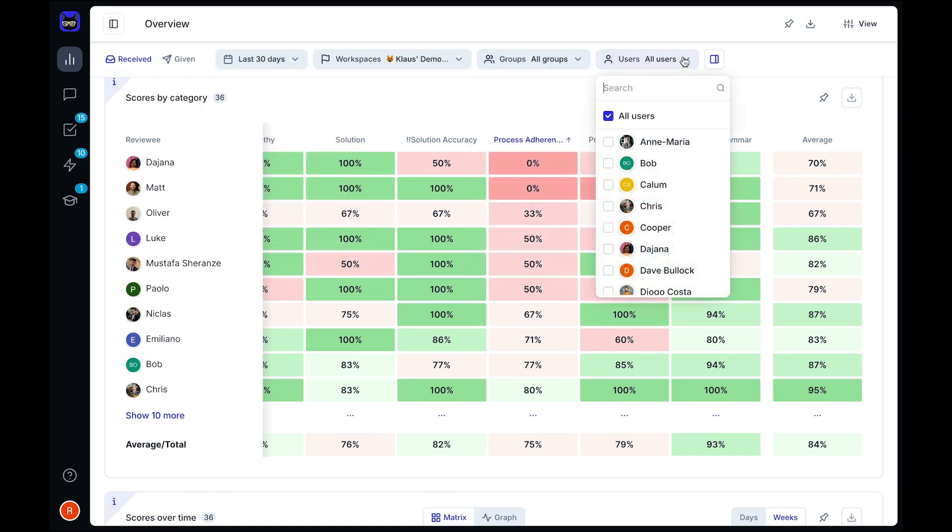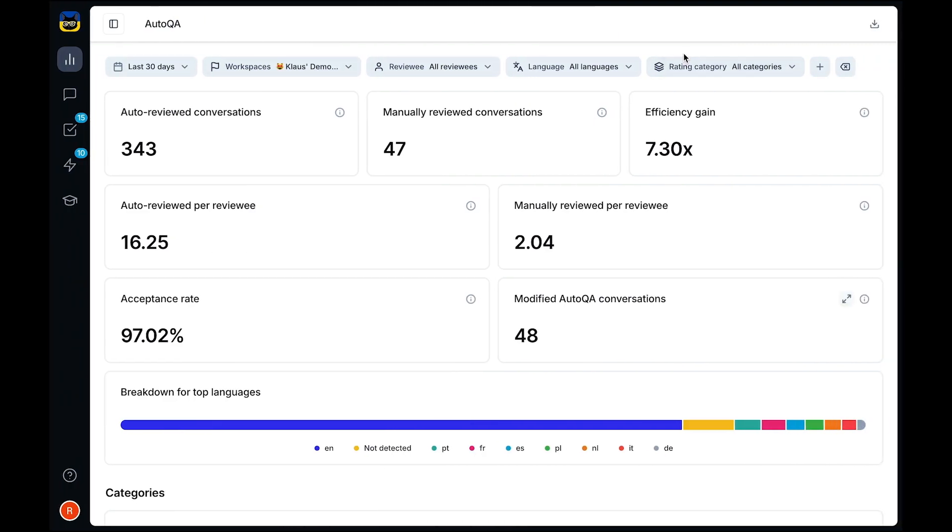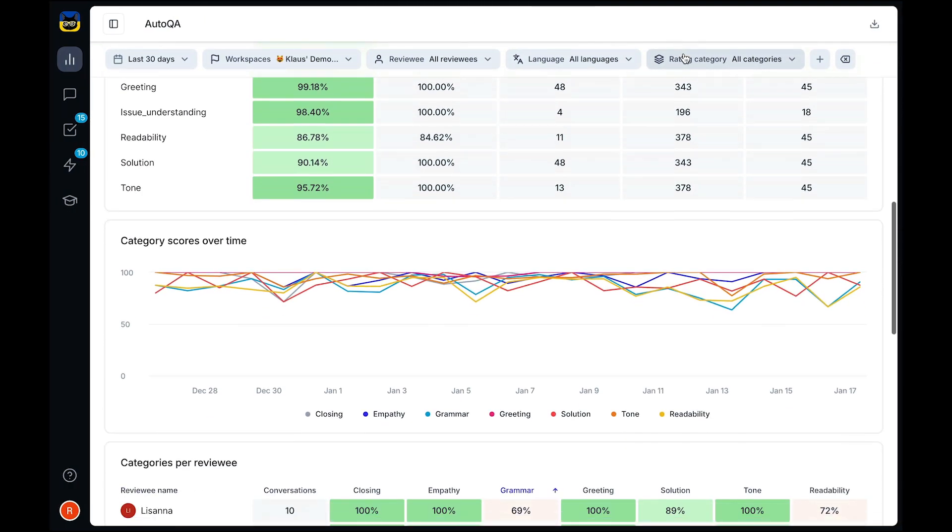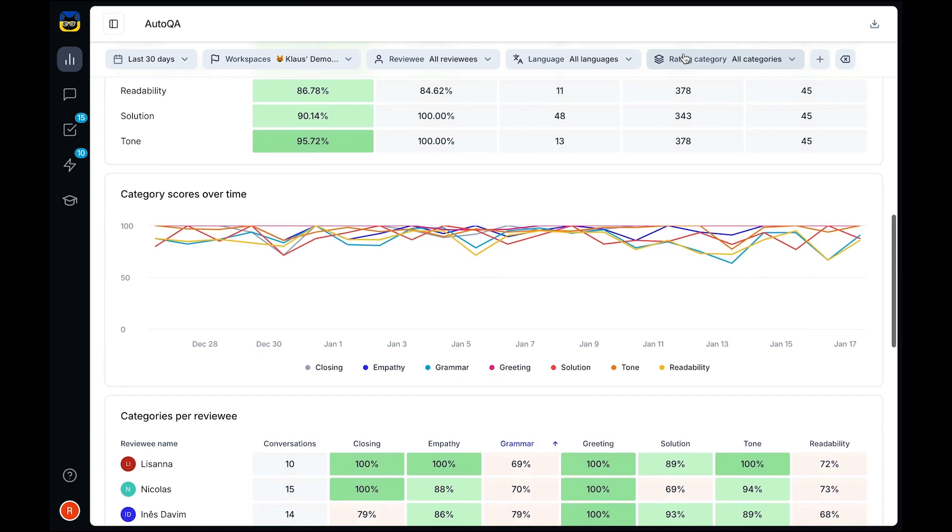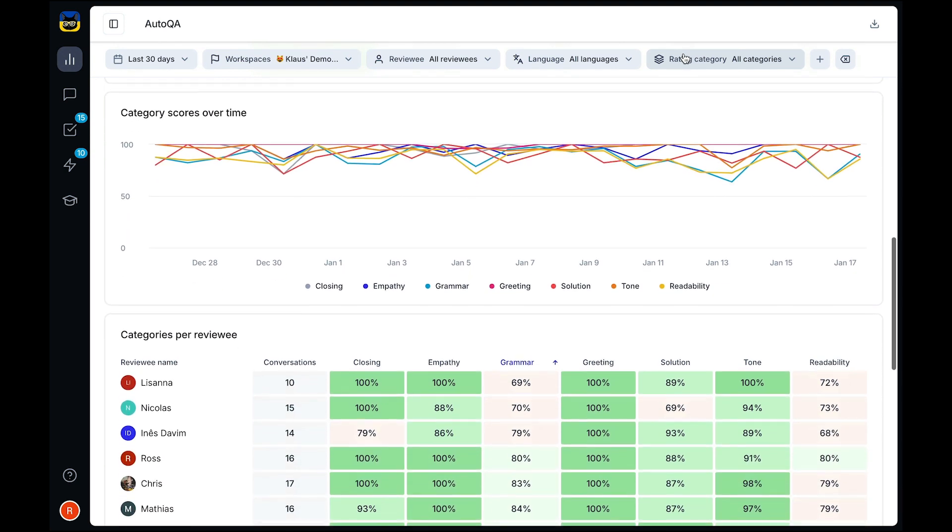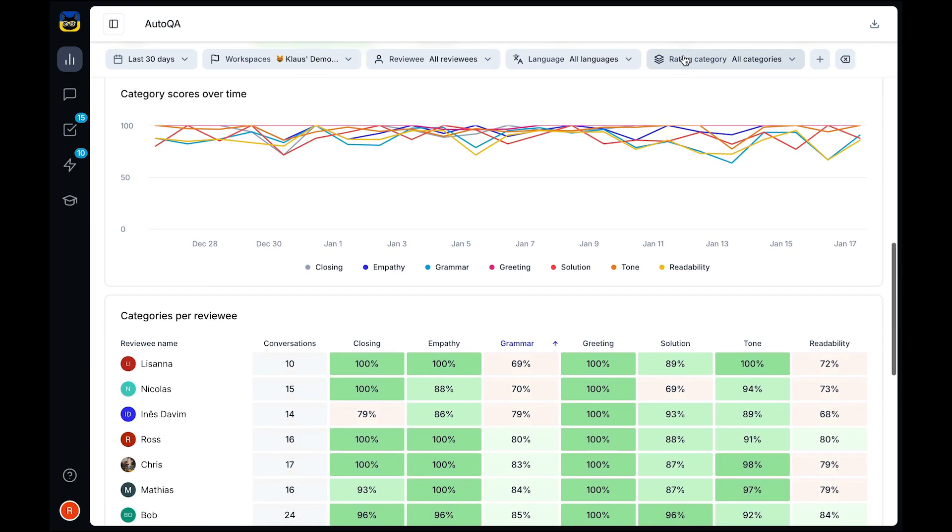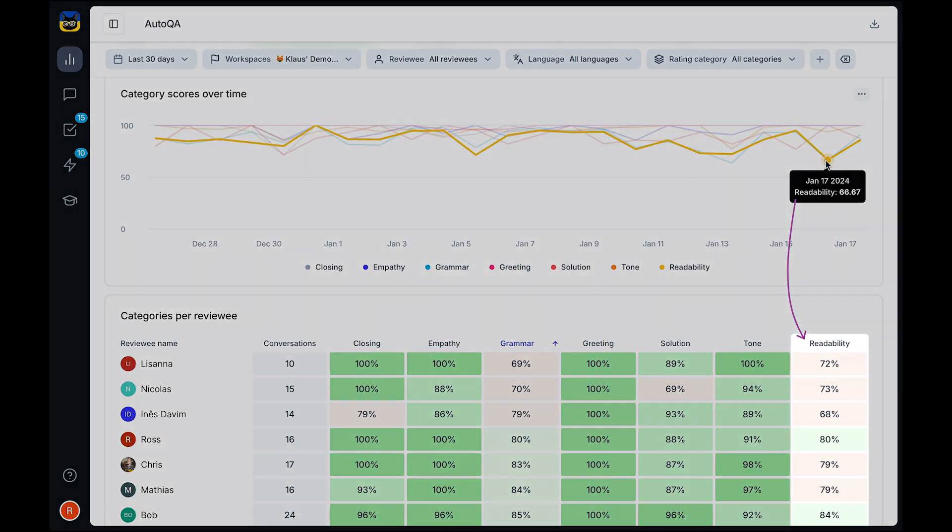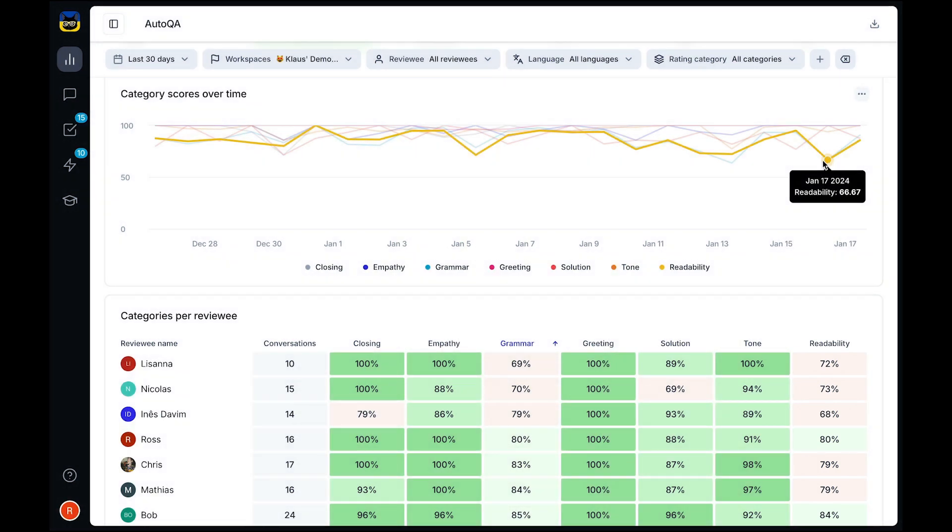Our AutoQA dashboard acts as the first line of defense in your quality assurance process. It uncovers trends based on 100% of your conversations, allowing you to spot inconsistencies in your support early and fix them before they become a bigger problem.